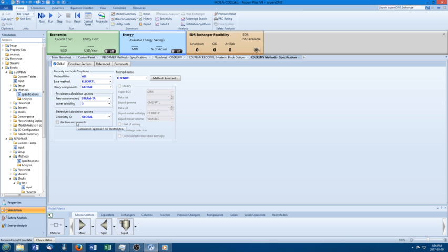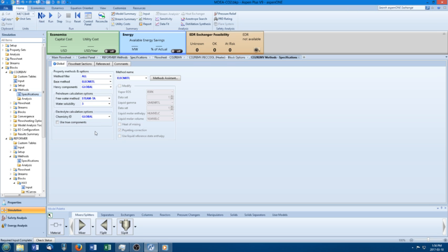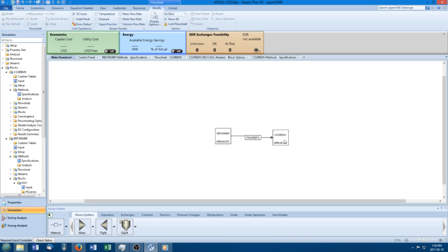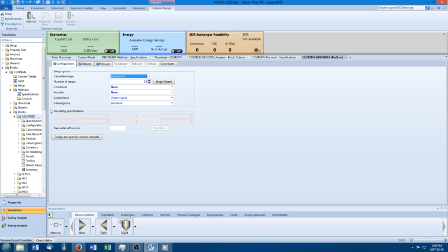Henry components and electrolytes have to do with how activity coefficients are handled — they're put there by default when you first set up the property section, and for electrolyte calculations you only want them for electrolyte NRTL. True versus apparent components is a bit more complex: true components means ions and electrolytes are modeled as separate chemicals, so your streams would contain species like H3O+. Apparent components only outputs the bulk chemicals — just the water, not H3O+. That's what we want, so we use apparent components here.